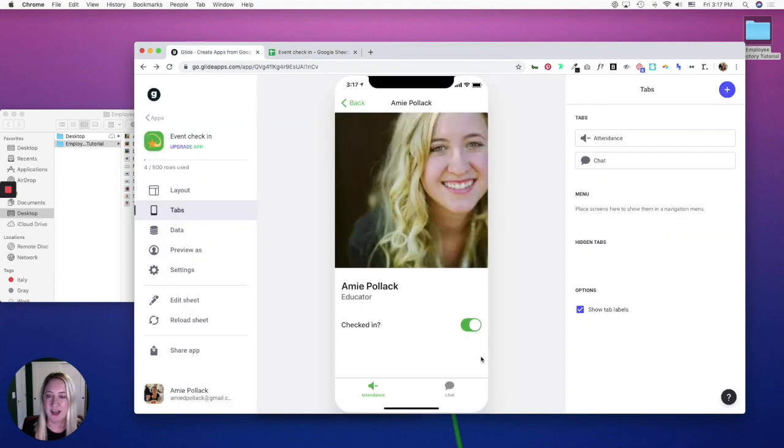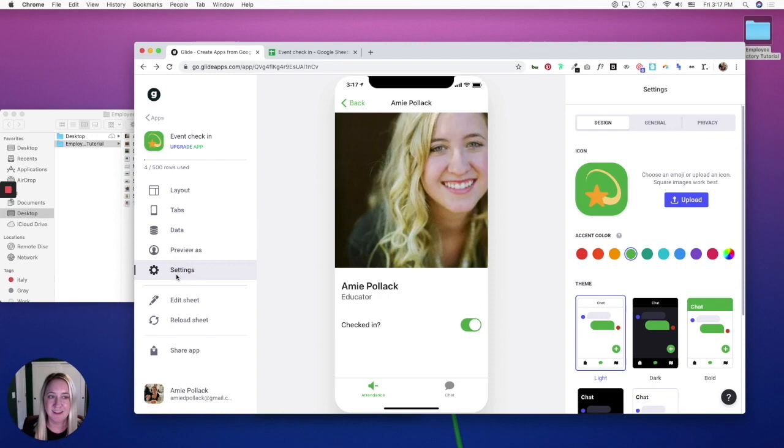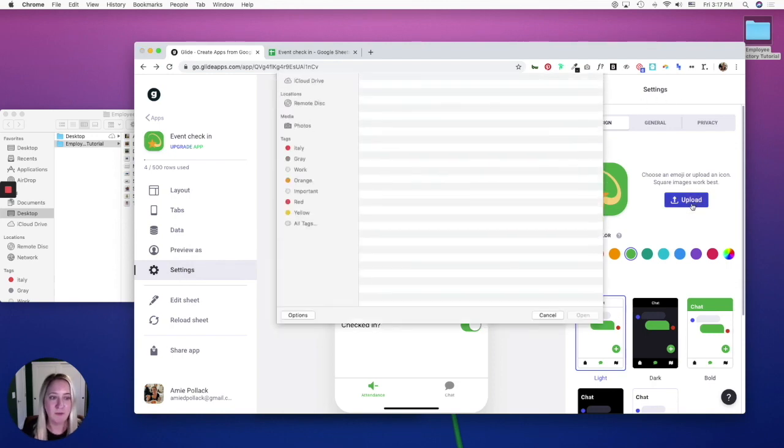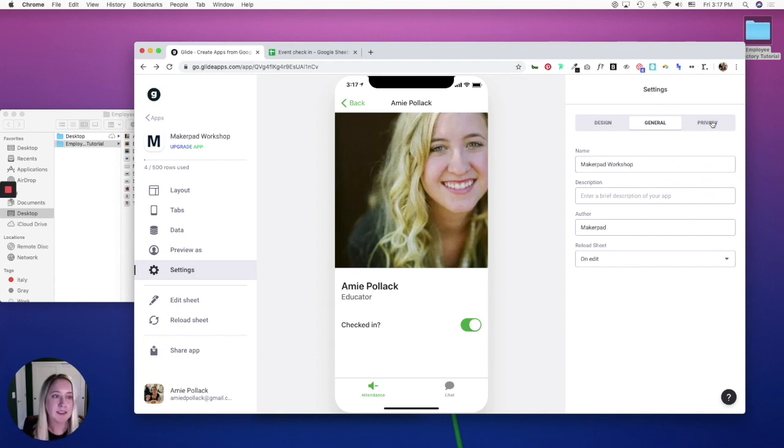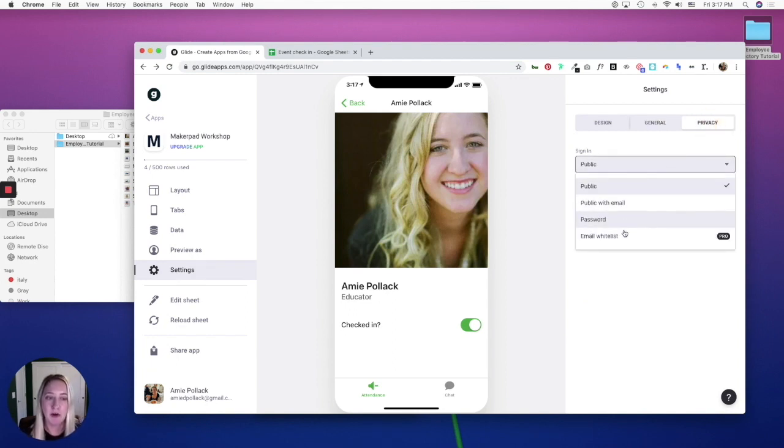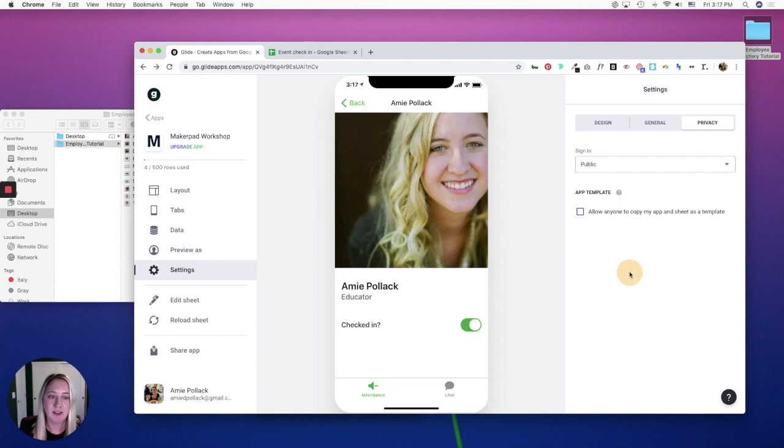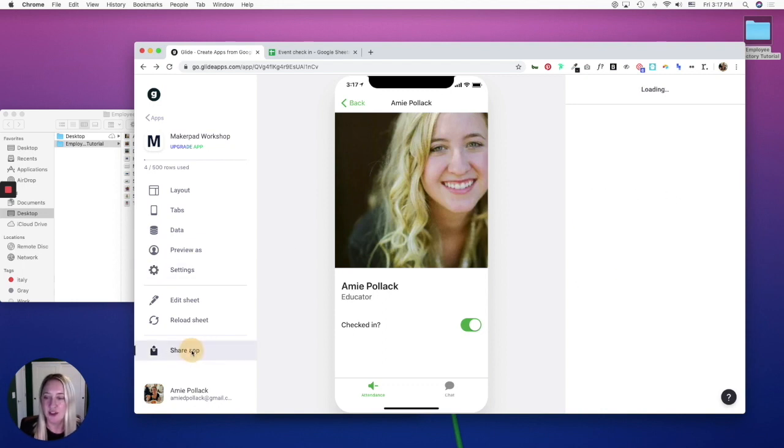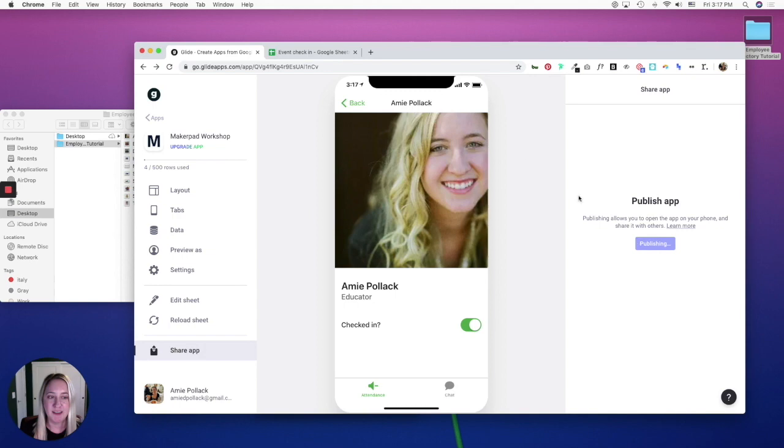Once this is set up, you can go to settings. You can upload a new image, name your app, set your privacy to public with email or password. And once you are done, you can click share app and publish it.